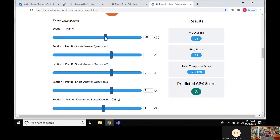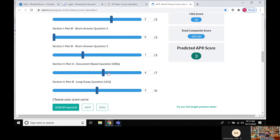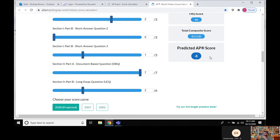So let's say you rock out the multiple choice — maybe 37 out of 55. And the SAQ you do okay, getting maybe two points on the first, none on the second, one on the third. Then the DBQ, which sounds intimidating but once you learn how to do it is pretty easy — let's say you get six out of seven. And the LEQ you struggle a little, getting two. That's a three — a passing score on the AP exam. And you can mess with the calculator to see what happens if you improve on any section.